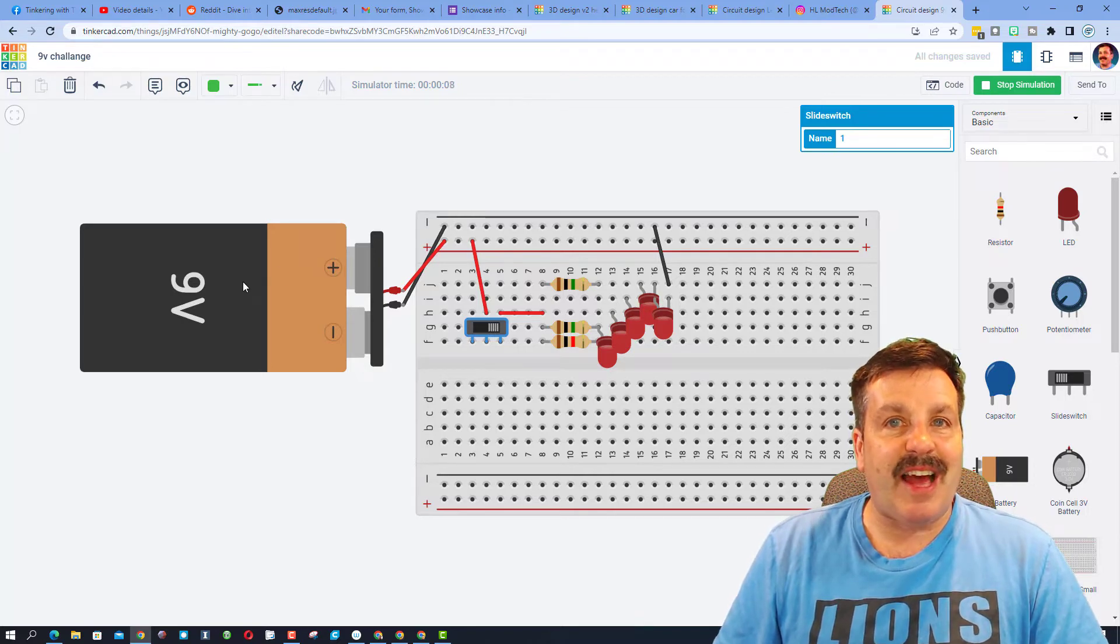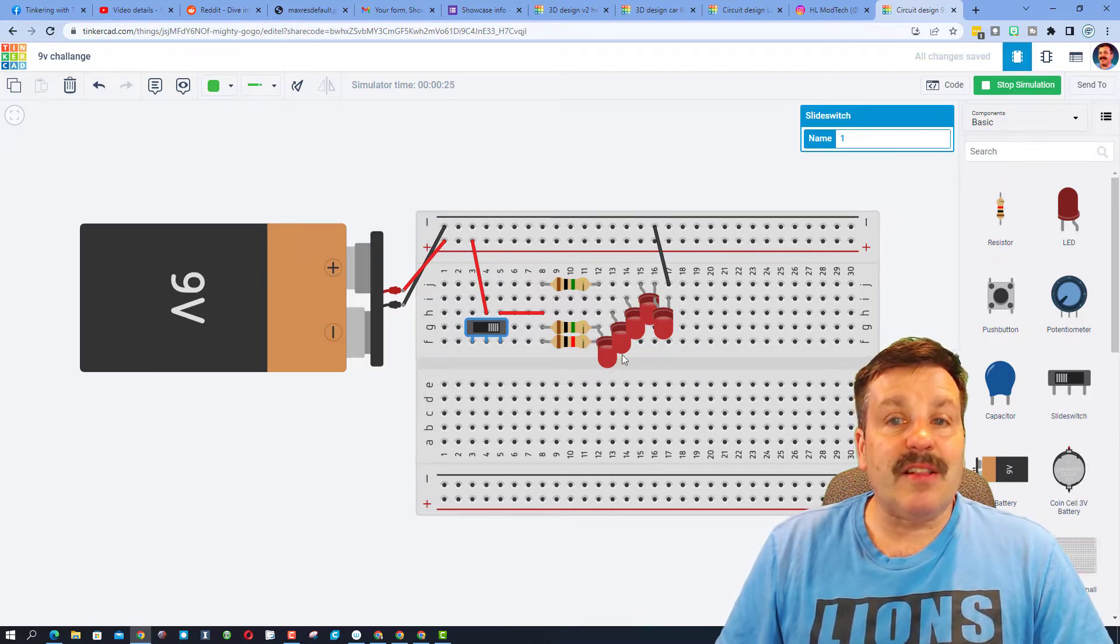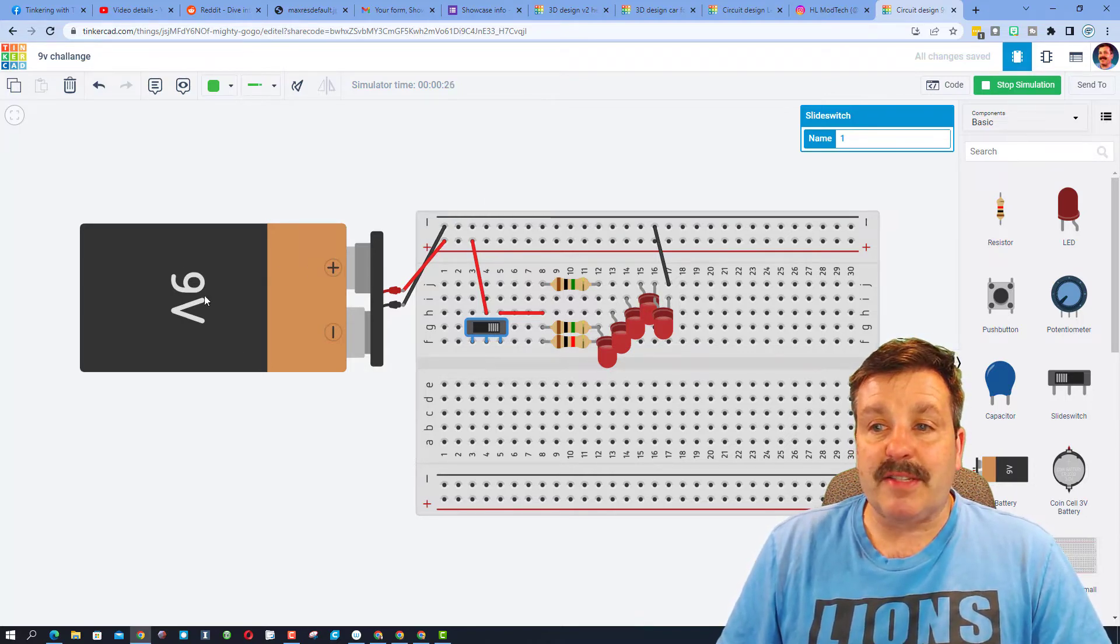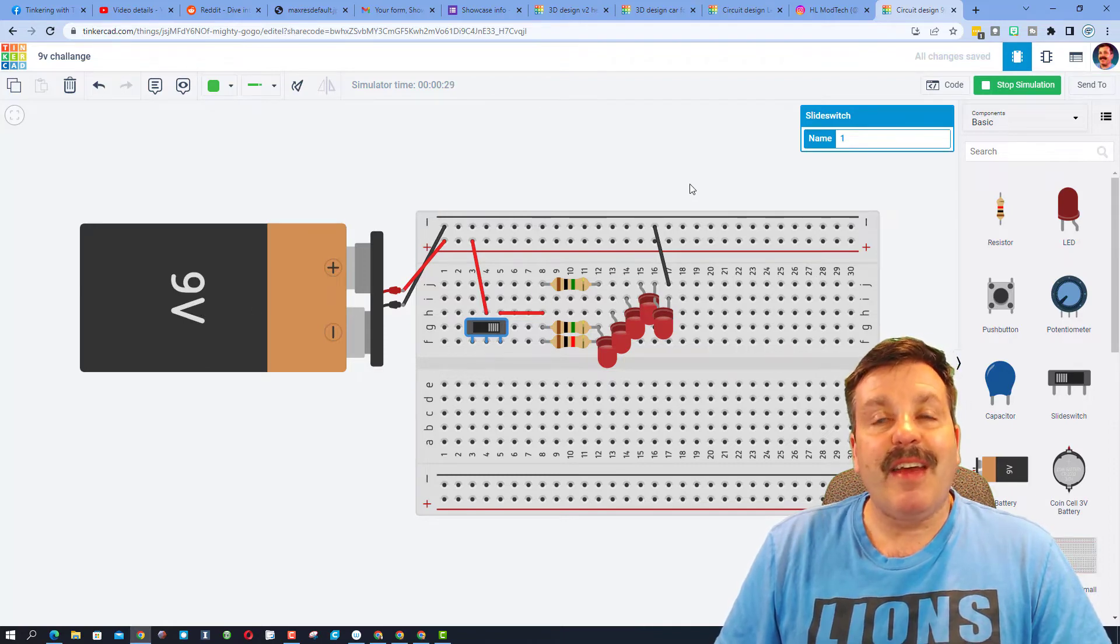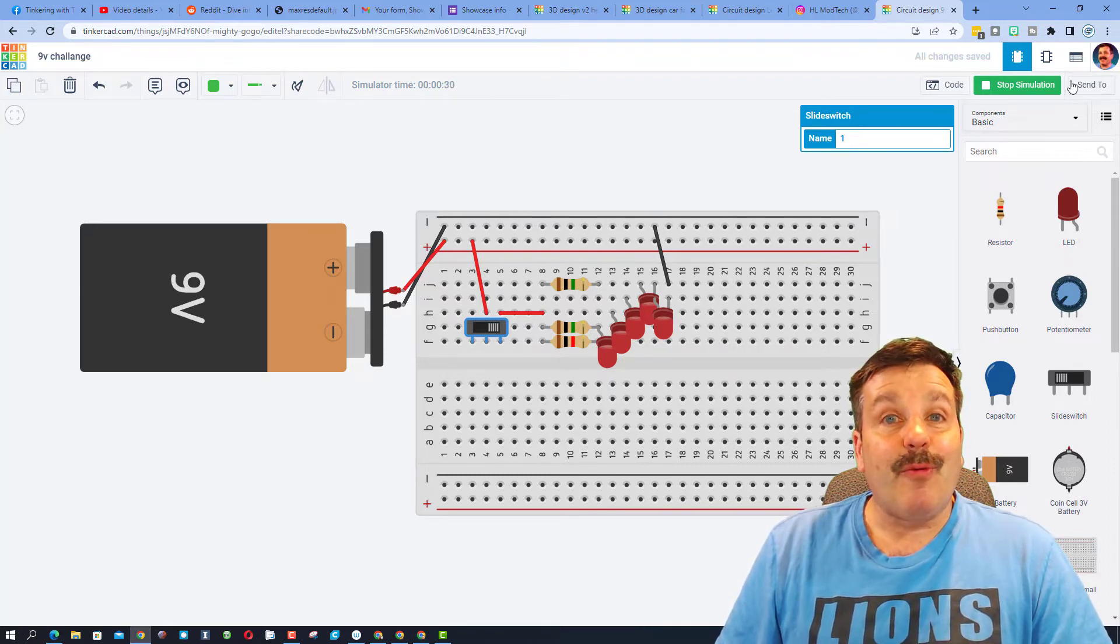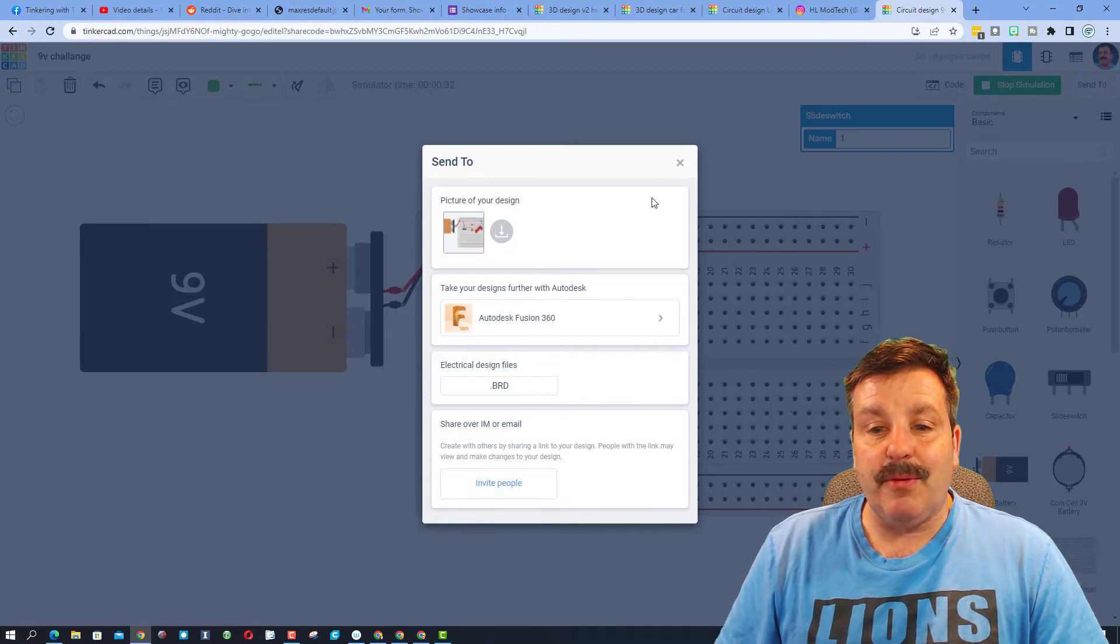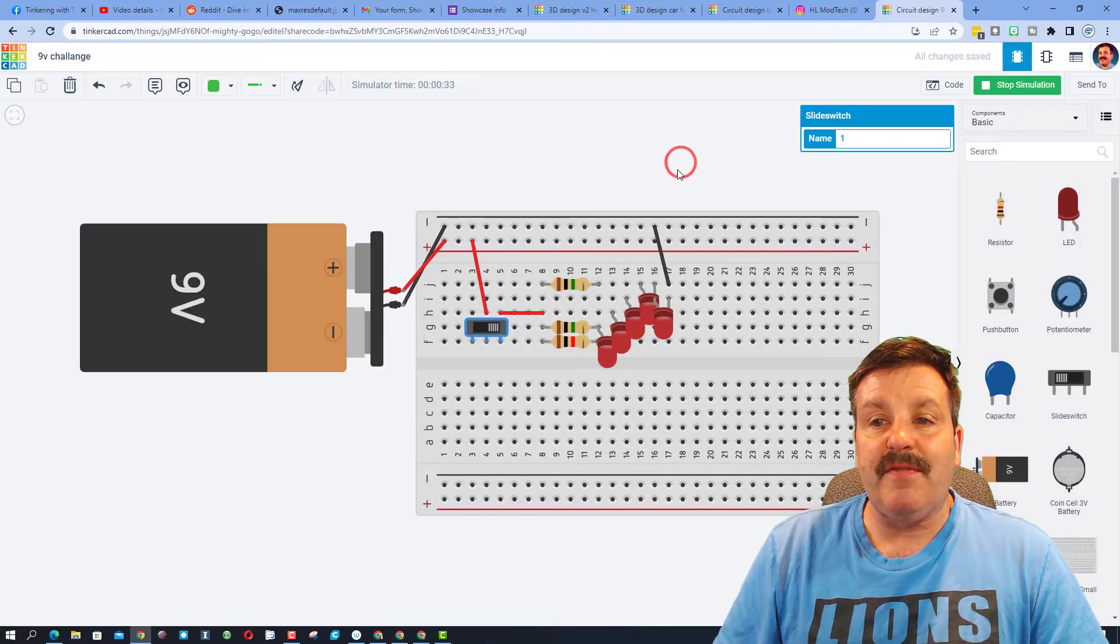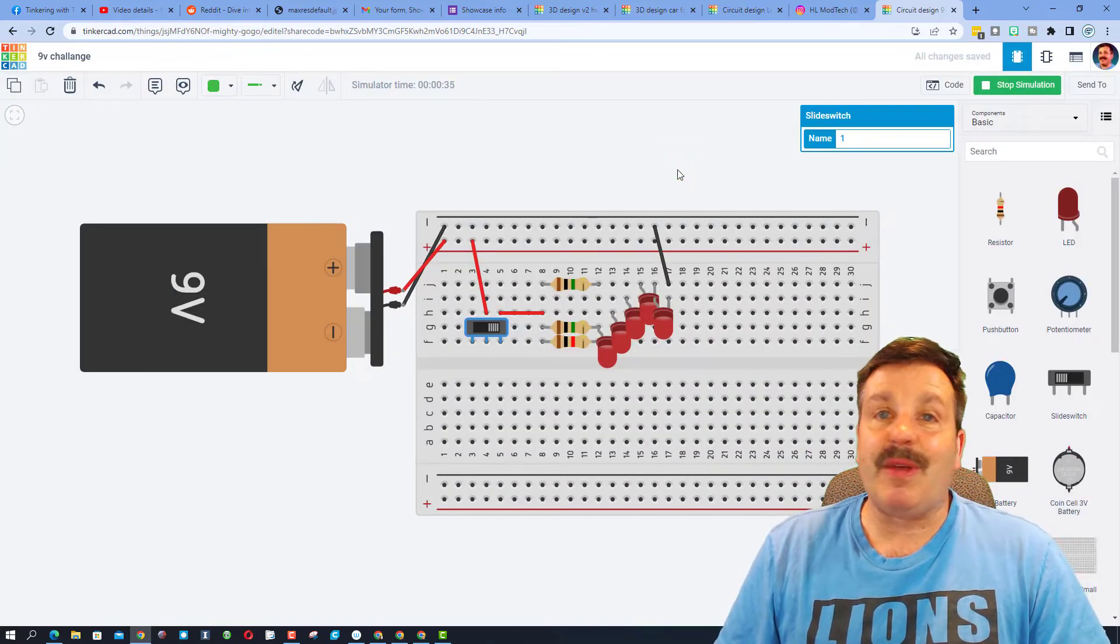So lesson 11 showed you how to set this up. The rules were you were limited to one battery and you got to see how many you can get to light. When he was done, he clicked send to and he used invite people so that he could share his link with me and I could check out his awesome creation.